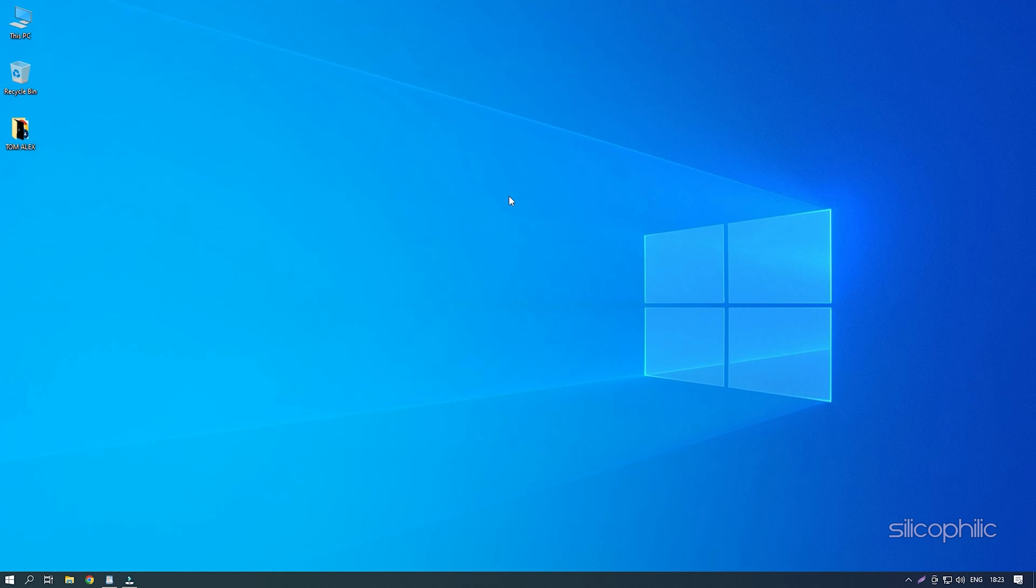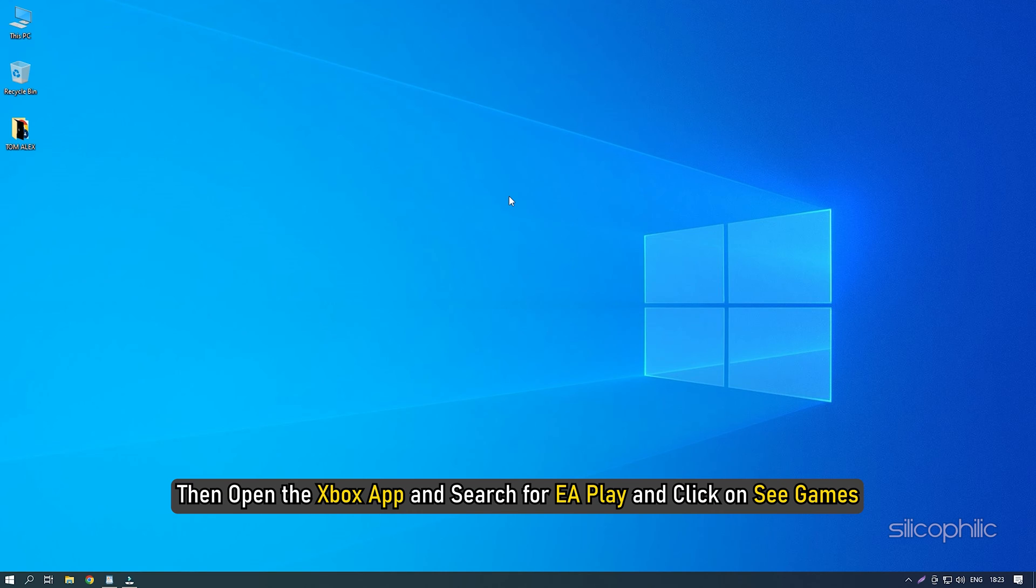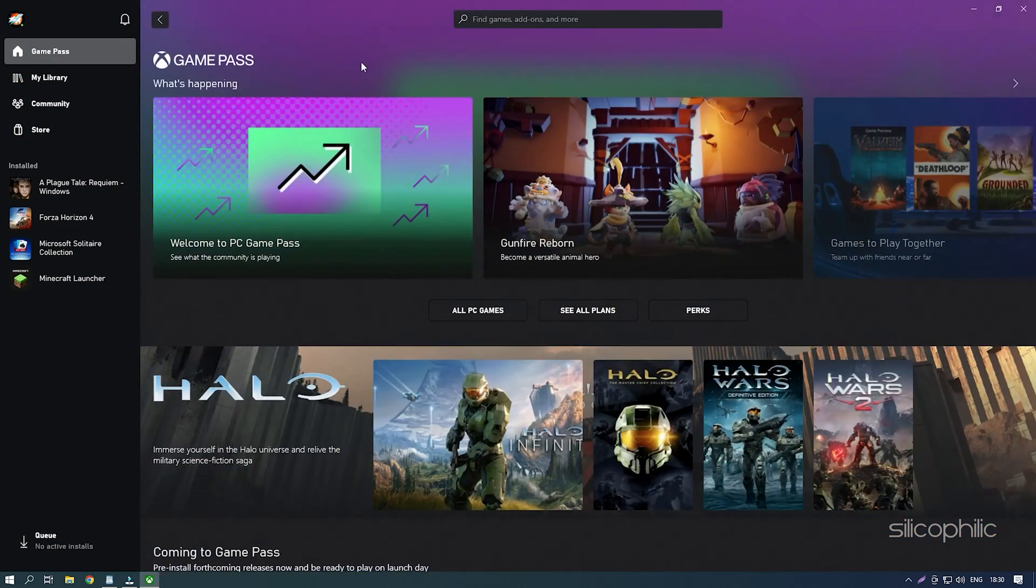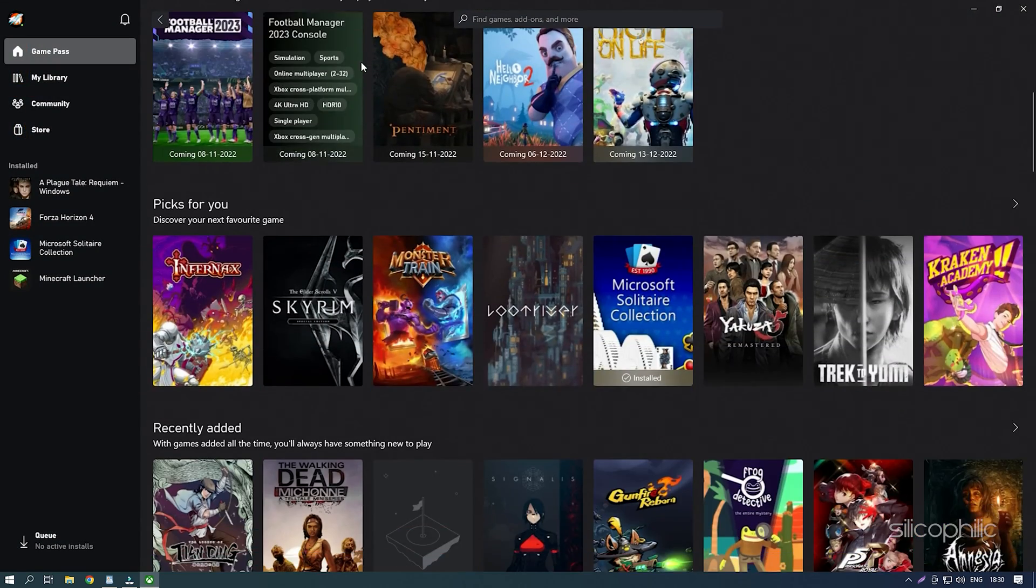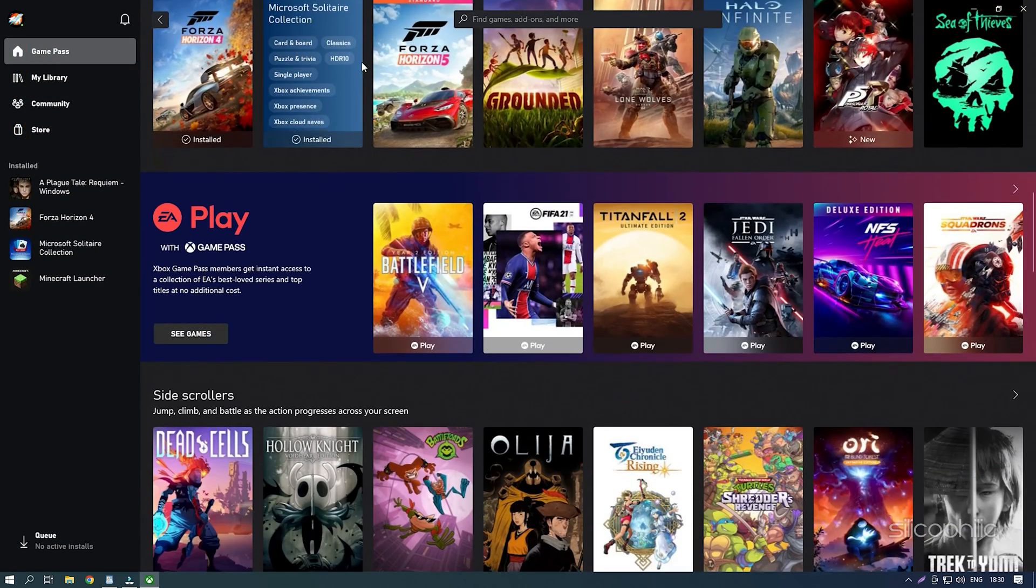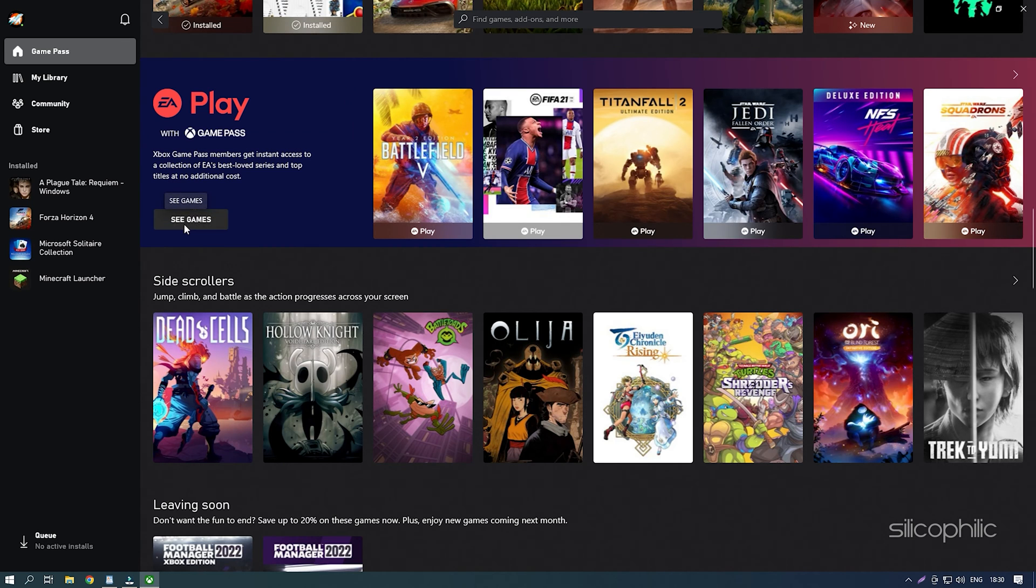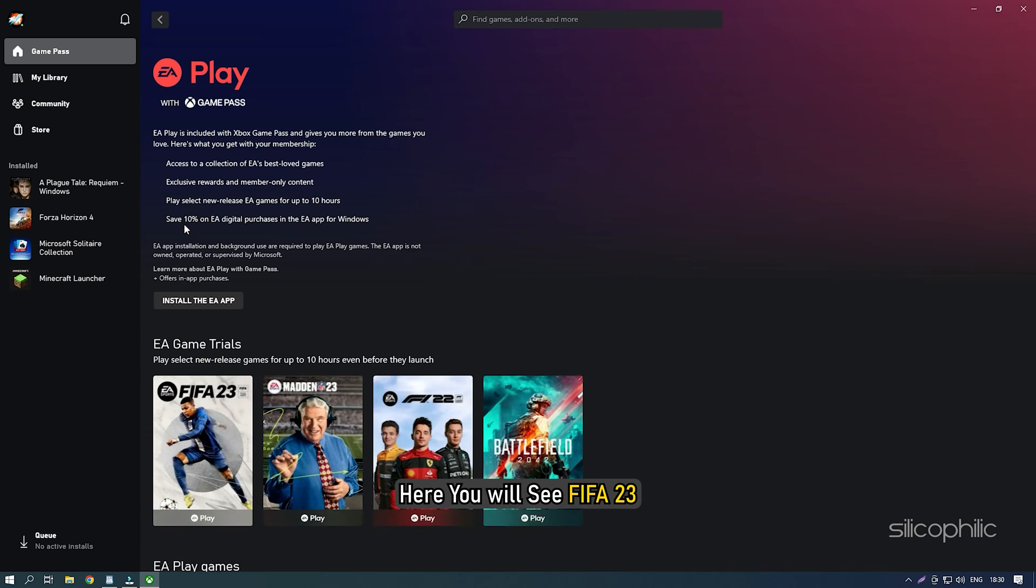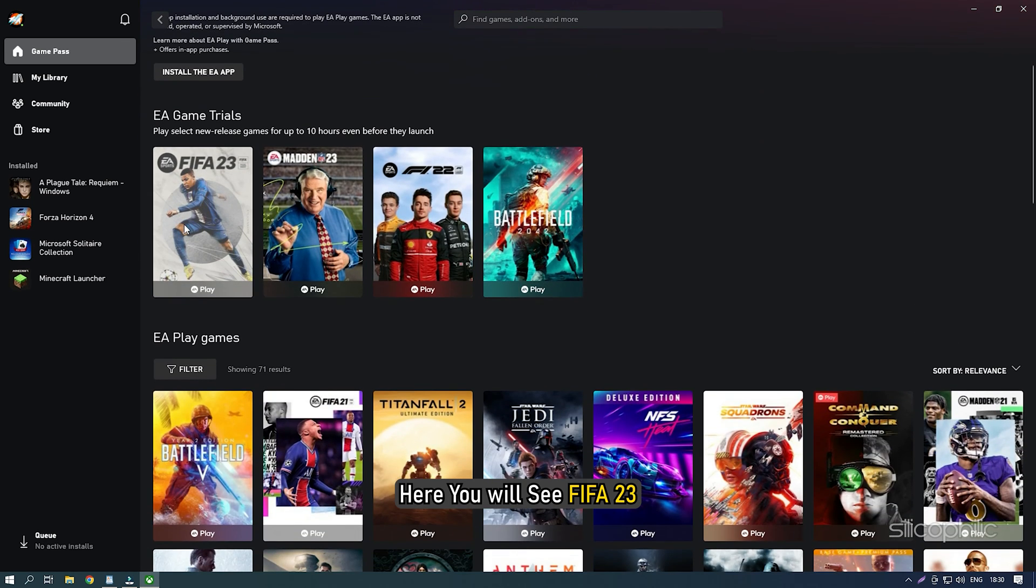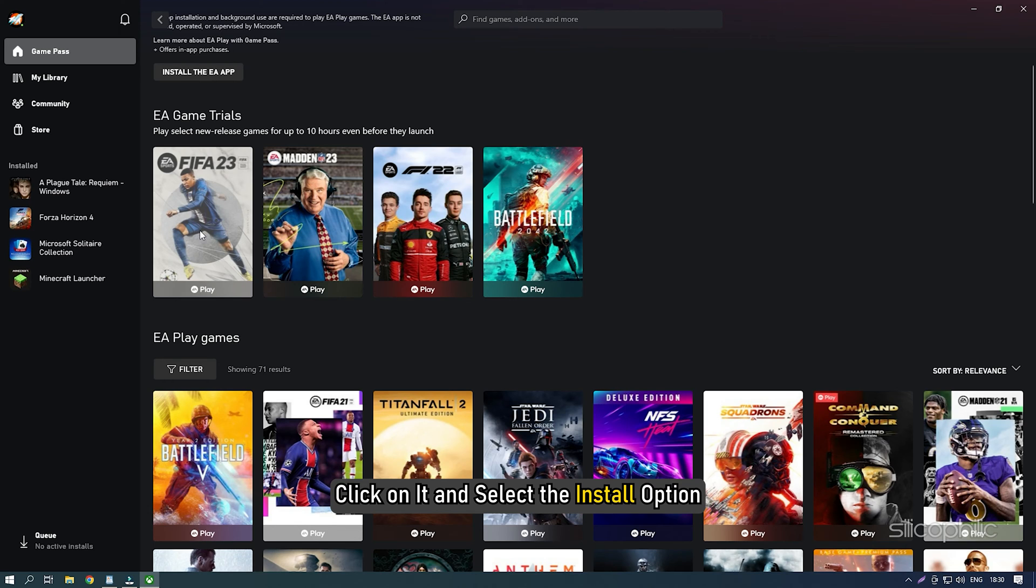If you have already done this, then open the Xbox App and search for EA Play and click on See Games. Here you will see FIFA 23, click on it and select the Install option.